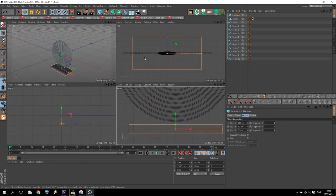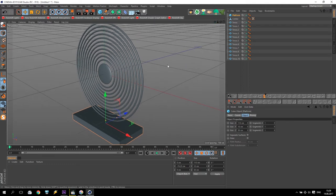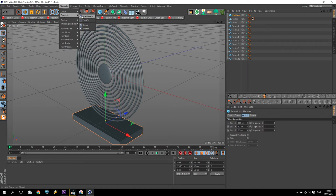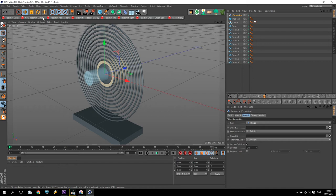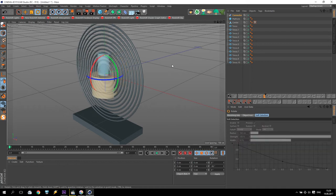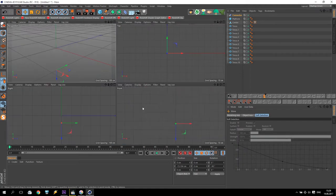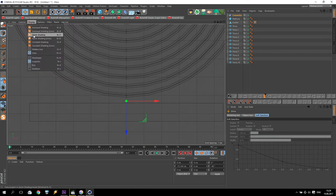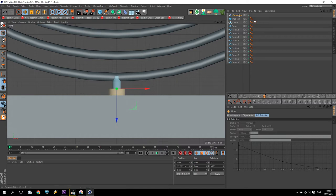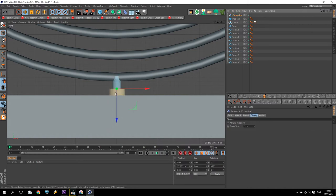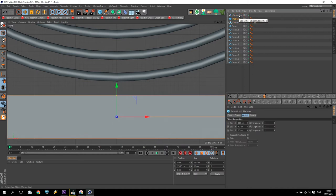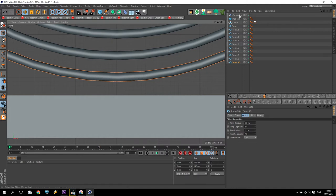Now we are going to simulate Dynamics and Connector. Create a connector, change orientation up to 90 degrees. Go to Connectors Display and make only 5 cm. Drop down, go to front view and change display mode to quick shading. This connector has a connection between two objects - the yellow one is the main object, the blue one is the secondary object.